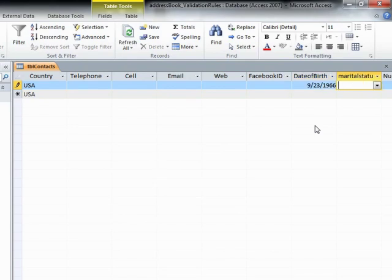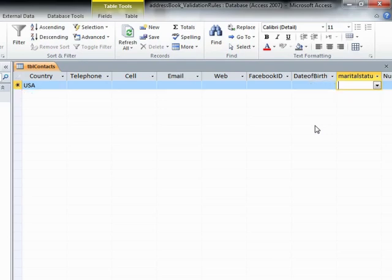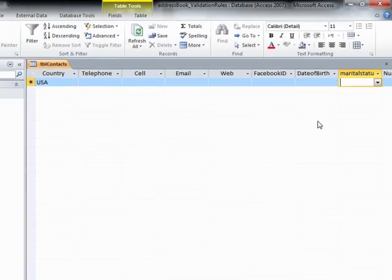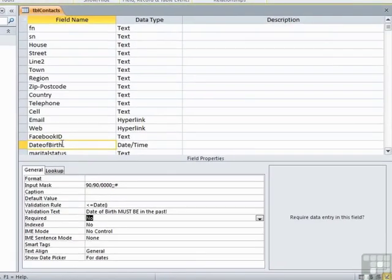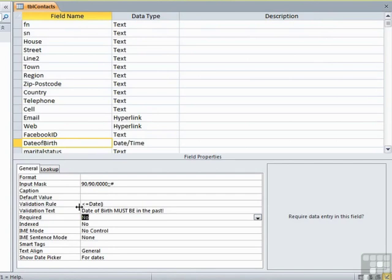So the validation rule is the rule you put in place. Let's cancel this input and go back into design. There's the field we've chosen. That's our validation rule. And the validation text only kicks in when the rule is broken.